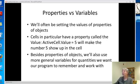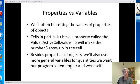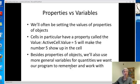Besides properties of objects, we're also going to need more general variables, as we saw in our example when we talked about the interest rate calculator. We use variables to represent various quantities, and we're going to do that in our programs as well. And that's going to be the topic of the next talk — it's a really important point.